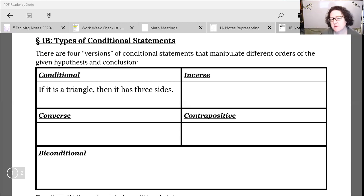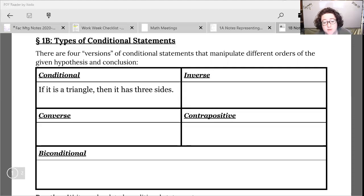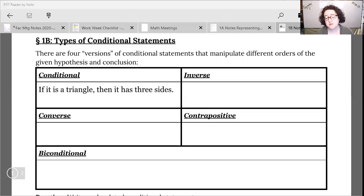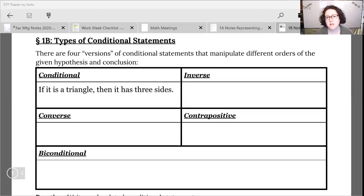Our first conditional statement that we're going to work off of is the conditional: if it is a triangle, then it has three sides. We know from earlier classes that this is a true statement. Sometimes we might be able to figure out what our true statements are just by the nature of the information in the sentence, but we'll talk more about that later in this lesson and in a couple future lessons with how we can put those together to make a logical argument.